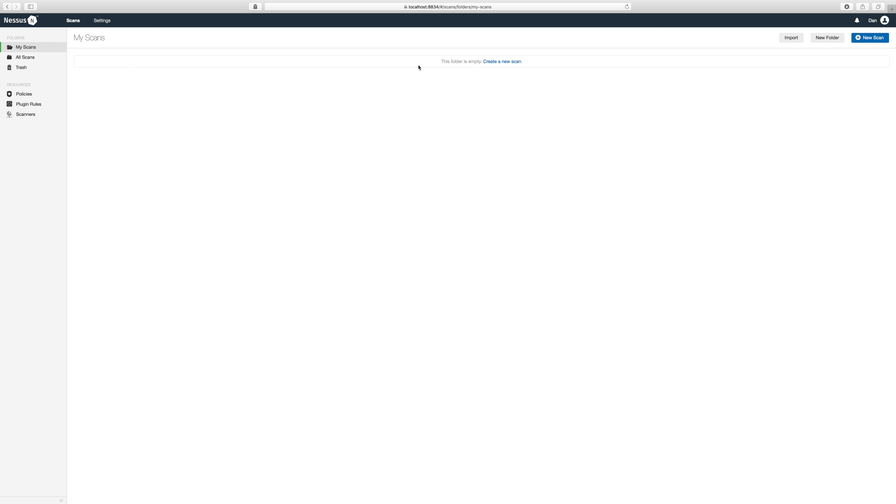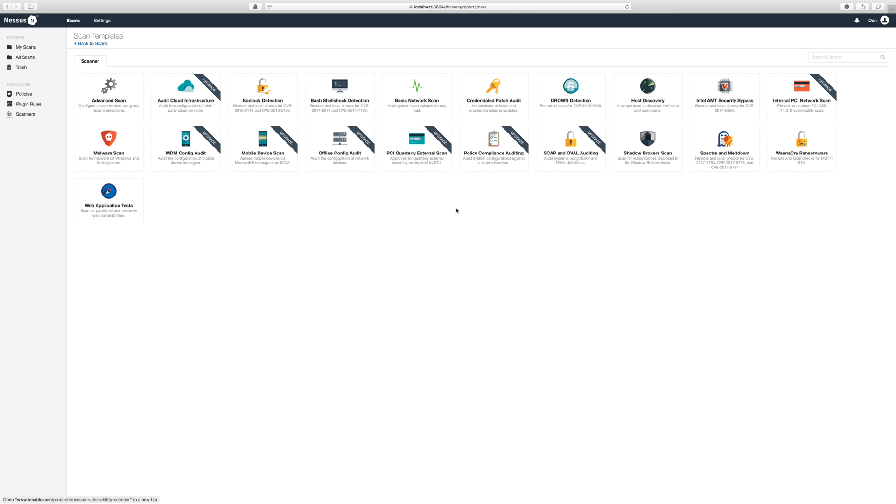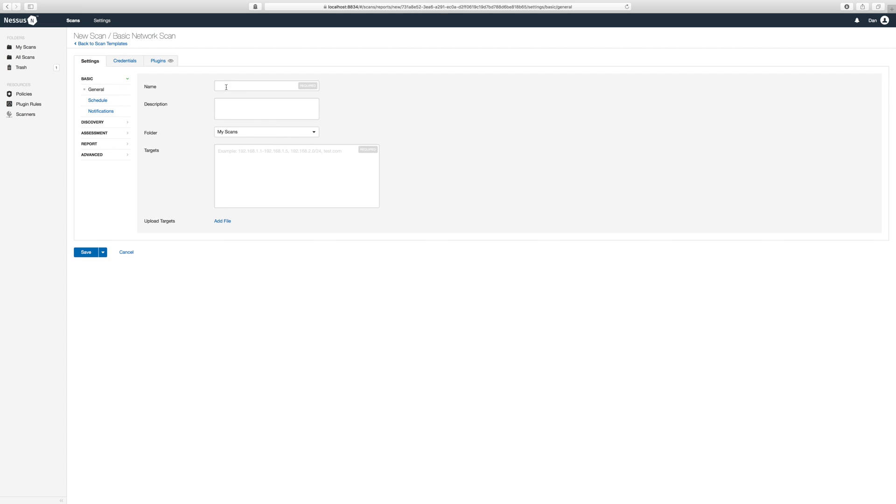This is the user interface from where we launch our scans. As you can see we have a bunch of different ones. Let's start with a basic network scan. Give your scan a name and a description. I will call mine basic network scan home.